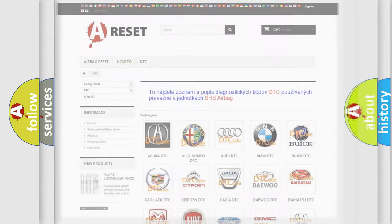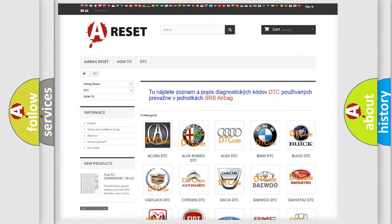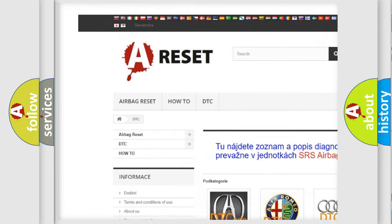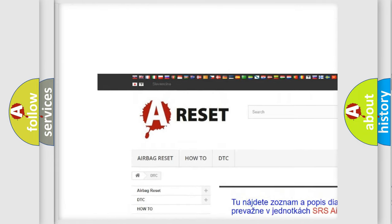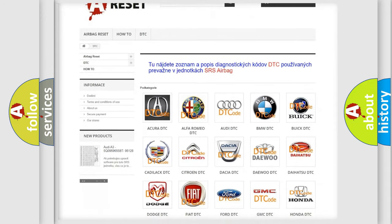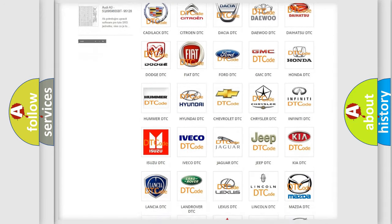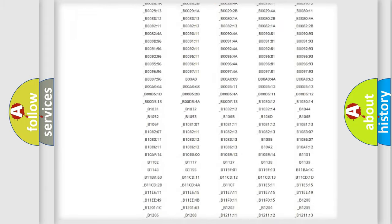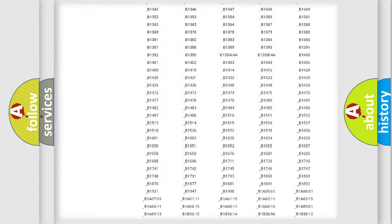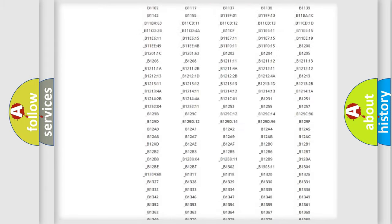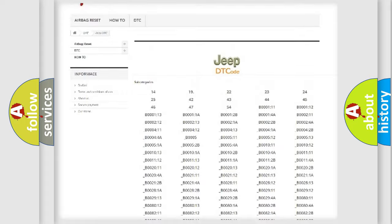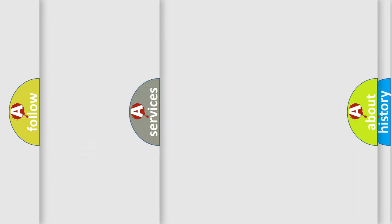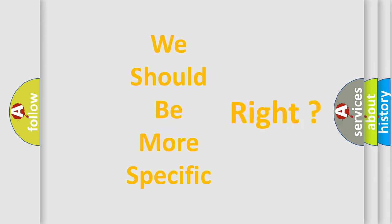Our website airbagreset.sk produces useful videos for you. You do not have to go through the OBD2 protocol anymore to know how to troubleshoot any car breakdown. You will find all the diagnostic codes that can be diagnosed in Jeep vehicles, and many other useful things. The following demonstration will help you look into the world of software for car control units.